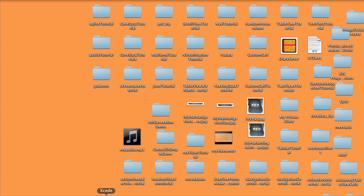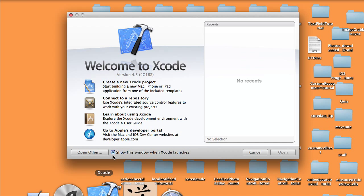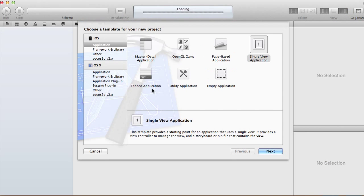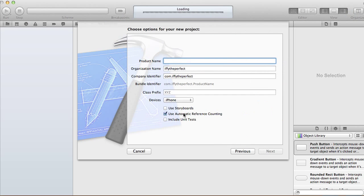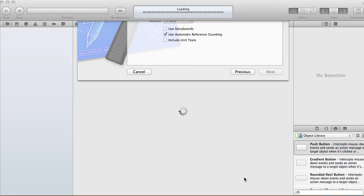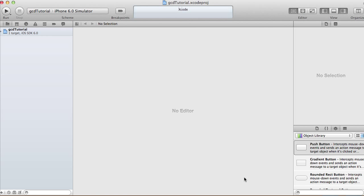Hi guys, today I'm going to show you how to use Grand Central Dispatch in your application. Create a new single view application — I'm not going to use a storyboard for this tutorial — and I'm just going to call it GCD Tutorial. Uncheck the storyboard, use automatic reference counting, set devices to iPhone, click Next and create your project.